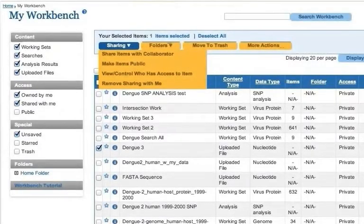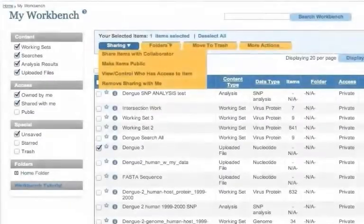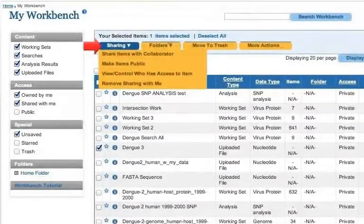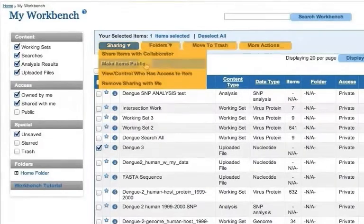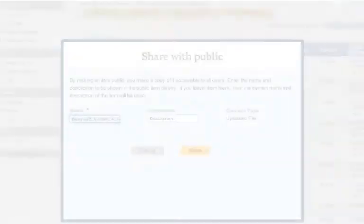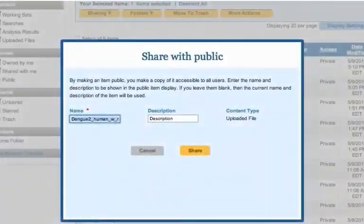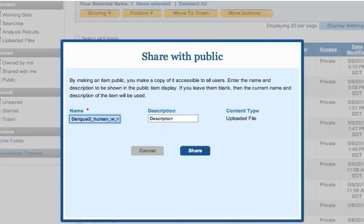If you want to share a copy of an item with all system users, for example after using a working set in a publication, mouse over the Sharing button above the main workbench table and click Make Items Public. Type the name and description that you would like others to see when they access this working set, or leave these text fields blank to use the name and description currently found in your workbench. Complete the process by clicking the Share button.